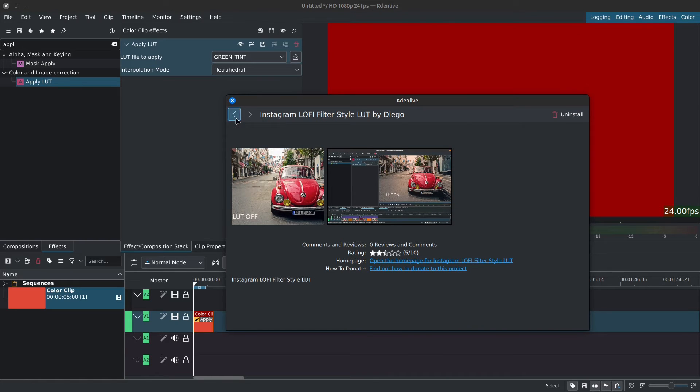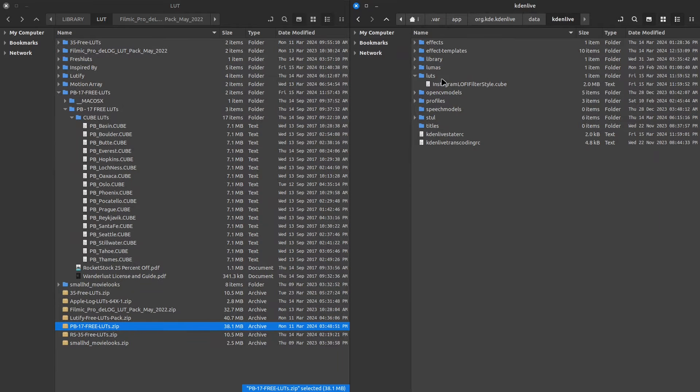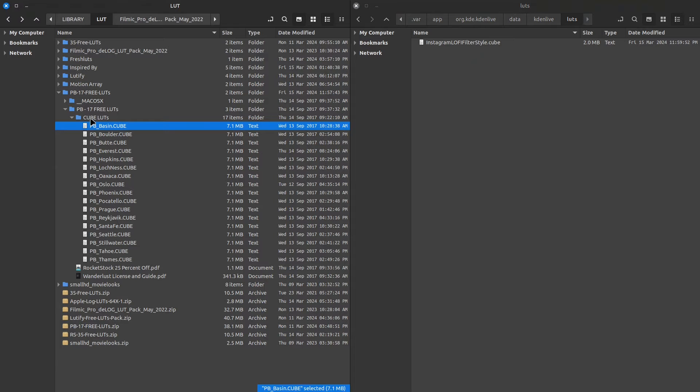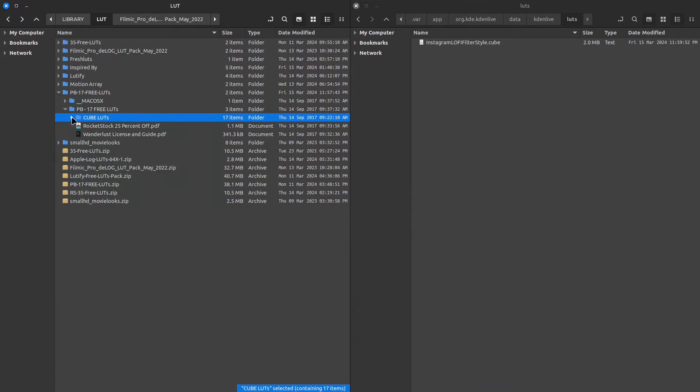Now we could copy our LUTs over to the Kdenlive LUT folder, but then we'd be duplicating them. Instead, what I like to do is create links or symbolic links of the LUTs that I then move to the Kdenlive dedicated folder.